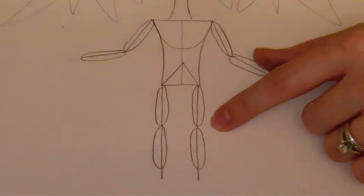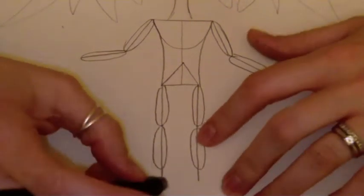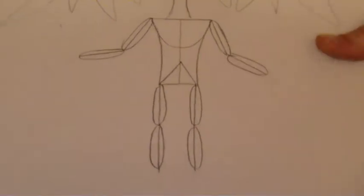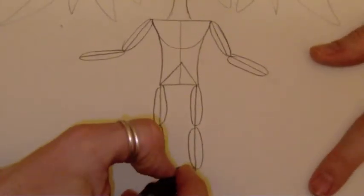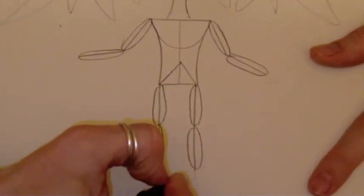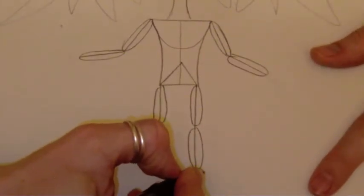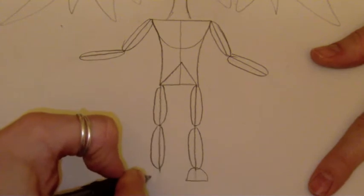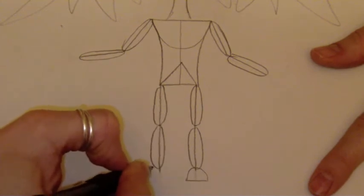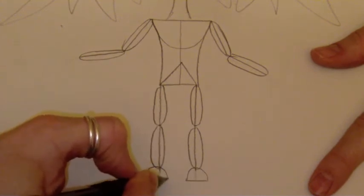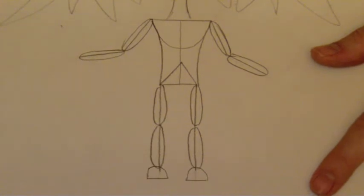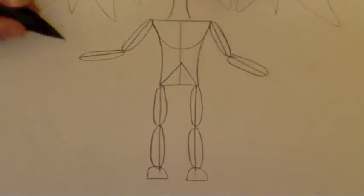Down here at the bottom, this is where your feet are going to go. And I usually just draw the front of my shoes like that. And we can add more to that later.